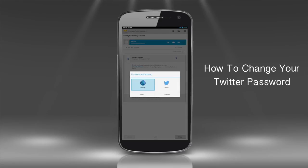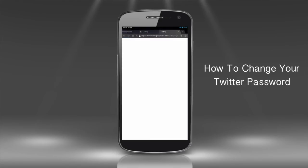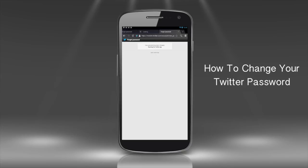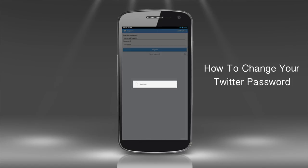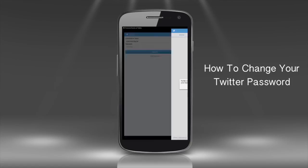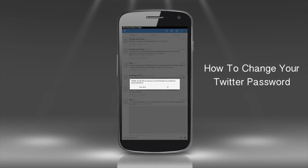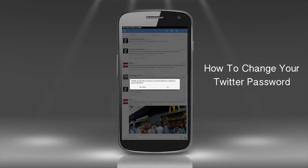Step 2. Open up the link to find your new password. Click OK and voila! Your Twitter account has the new password. Try to remember that one for a while.